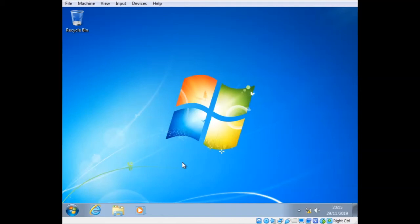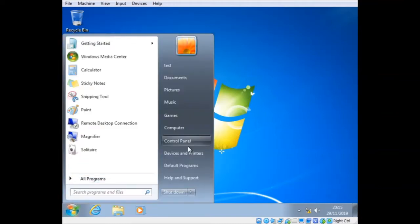So you want to create a backup in Windows 7. Okay, how do you do it?